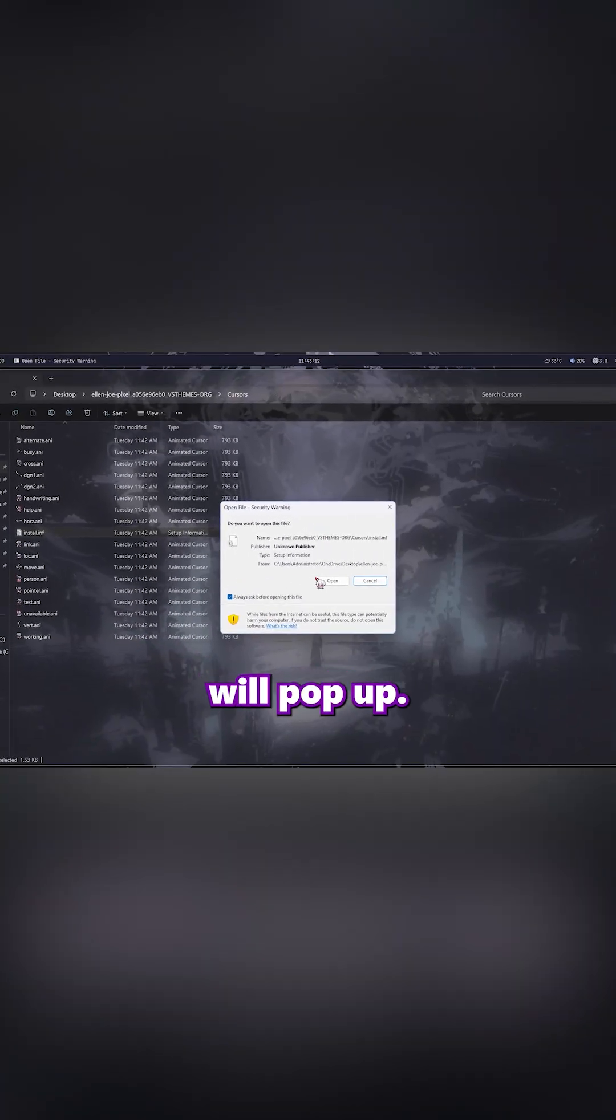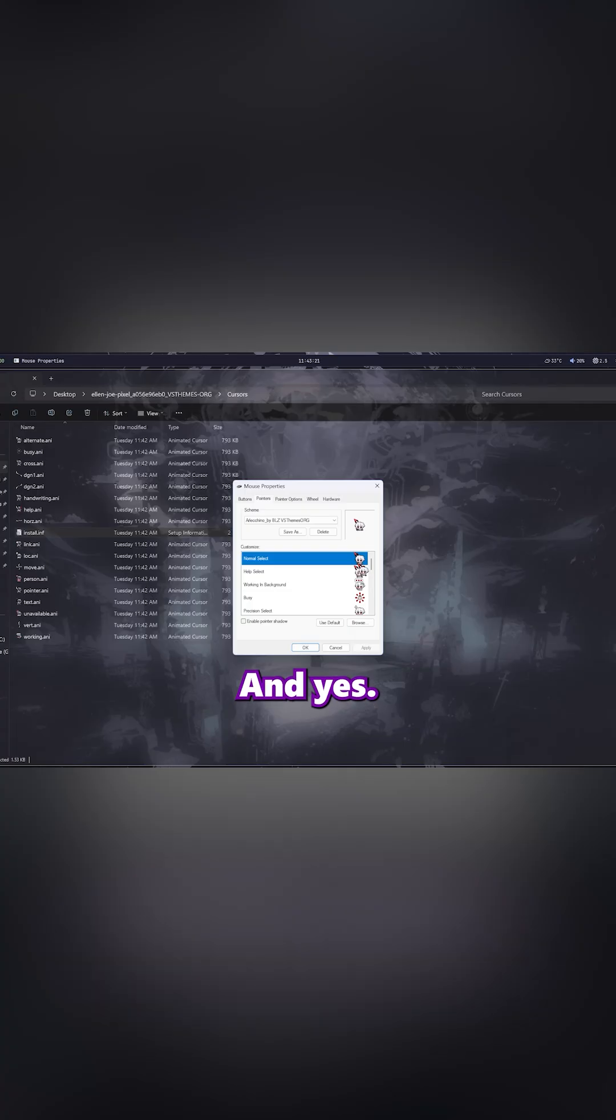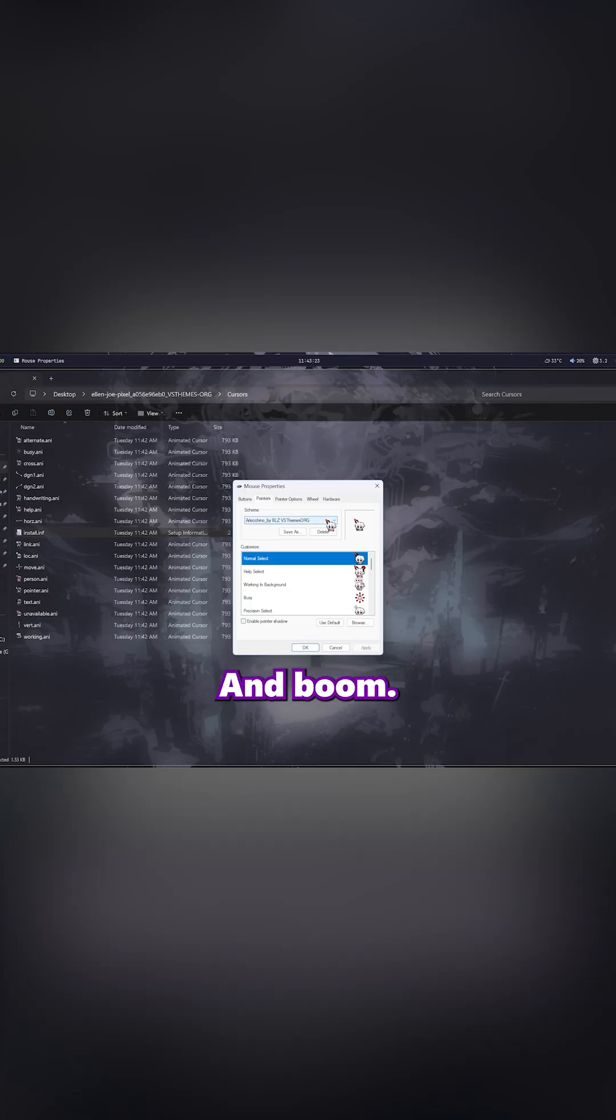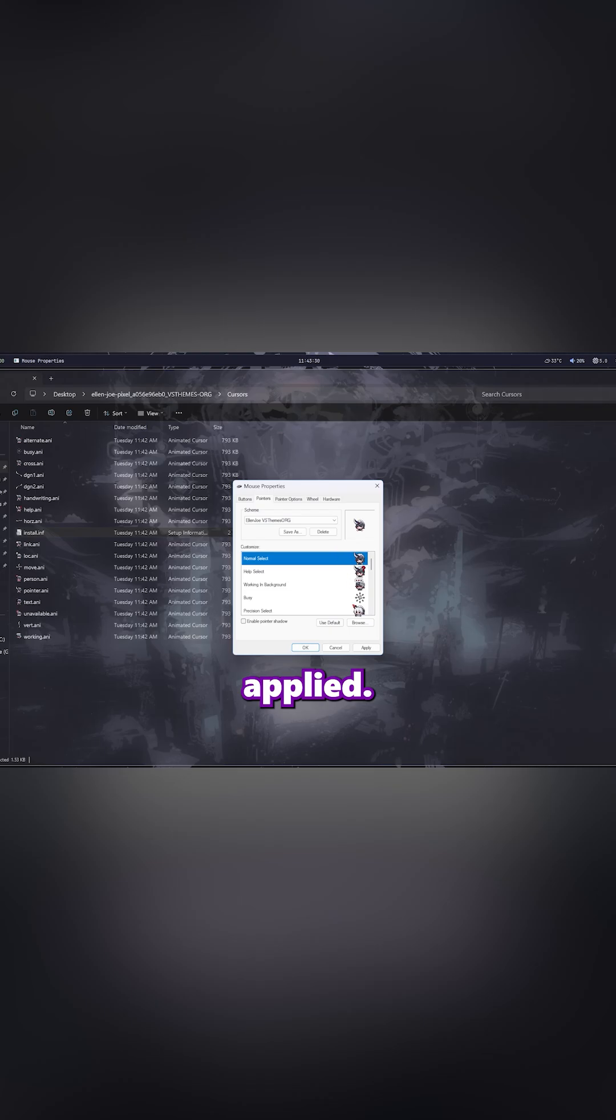A couple of prompts will pop up. Just hit OK and Yes, and boom! Your new cursor is already applied.